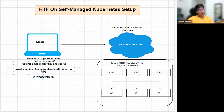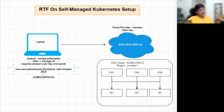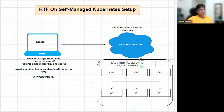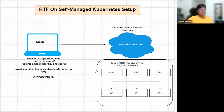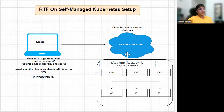Once this setup is done, we can go to Anypoint Platform, download the metadata from there for RTF, and then install RTF on this Kubernetes cluster. In the next session, we'll talk about the architecture of this self-managed RTF in detail. Hope you liked this session — please let me know your feedback in the comment section below. Thanks for watching, bye bye, take care.